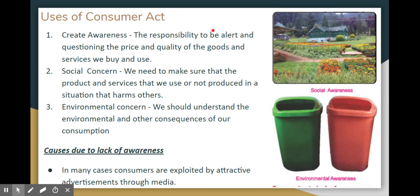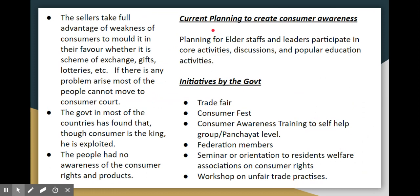Social concern means we must consider the environment in the products and services we produce and use. Environmental concern requires sustainable use of resources. Without awareness, consumers are attracted by advertisements and offers such as exchanges, gifts, and lotteries that attract them to buy products.